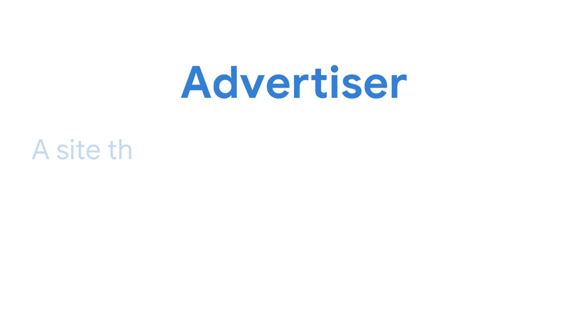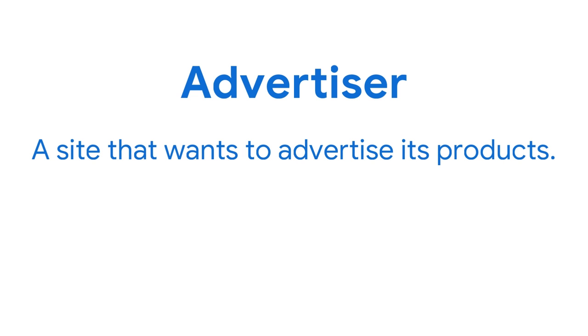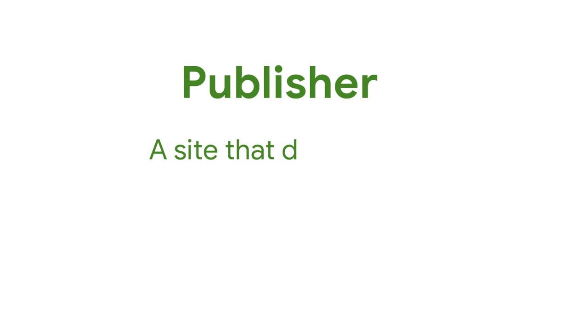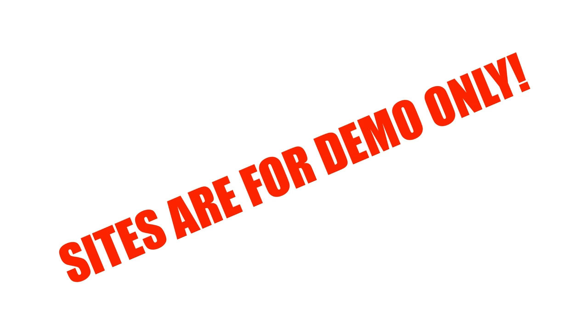And just to be clear, I'm using the word advertiser here to mean sites that want to advertise their products. Advertisers will often use a third-party ad tech platform for this, of course. Each site in this demo has a third-party iframe with code that calls Navigator Join Ad Interest Group to ask the browser to join an interest group. Next, you visit a demo publisher site, which calls Navigator Run Ad Auction to run an on-device auction to select an ad. And just to make it clear, these are not real sites. They're just for the demo.